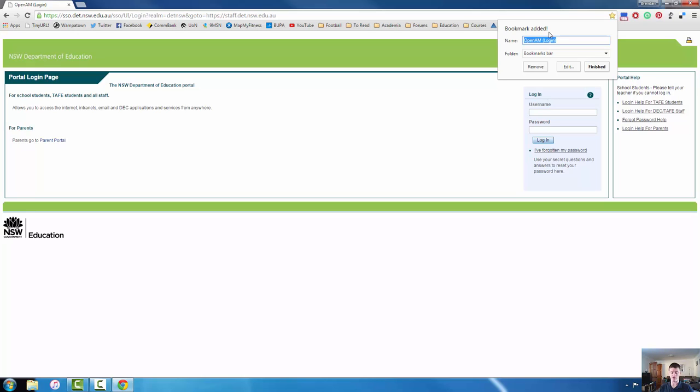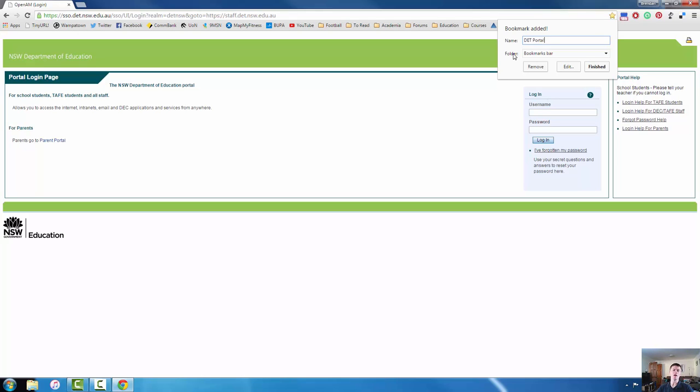So I'm quite simply going to call this DET portal because that's what the web address still shows. The other option that you have here is the folder option. Now some of you may be people who like things to be highly organized. If you have a folder, if you go to a lot of different websites pertaining to a particular KLA area, you might like to have all of those organized into a folder on your bookmarks bar for that particular KLA.